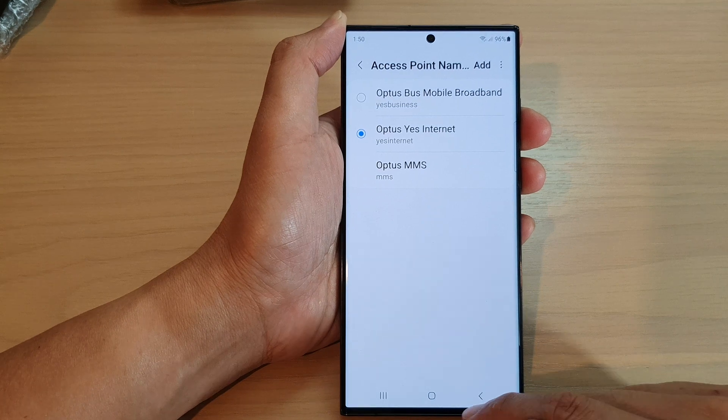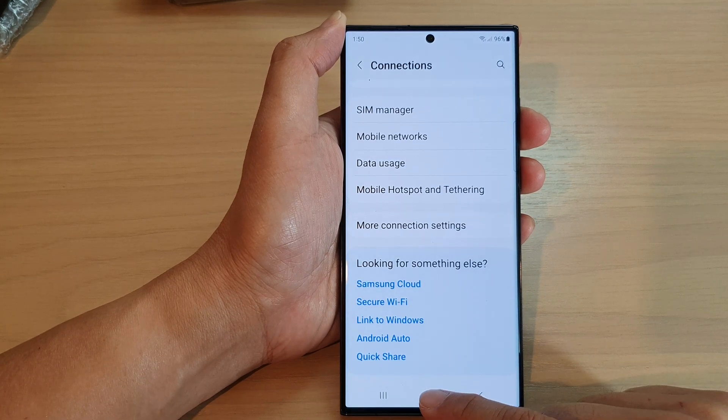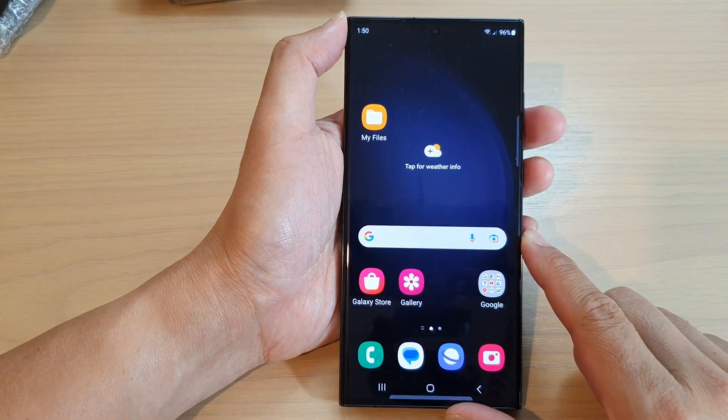And that's it. After that you can tap on the back key or tap on the home button to go back to the home screen.